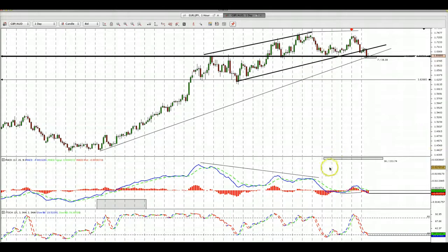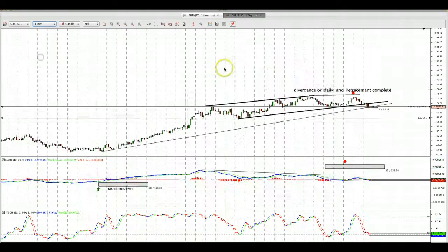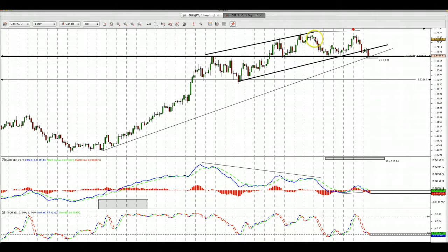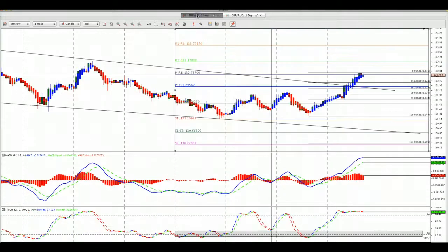If it breaks this level — and it should — because we have divergence on the daily chart that is confirmed on the weekly chart. Notice the two lines in MACD have crossed finally. We couldn't take a trade on divergence earlier because the two lines of MACD had not crossed to the downside; they have now. That gives us the green light to trade this, and we're looking for a target at the 162.66 level.